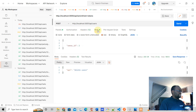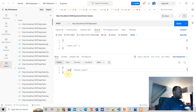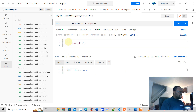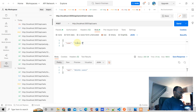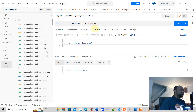In Postman we're going to send a POST request to users. In the body we are going to send a name — the name can be whatever you want. I'll use my name: Jeremy Mongela. So we're sending a POST request to users with that name in the body.